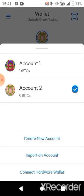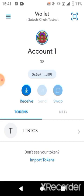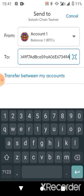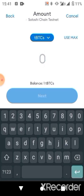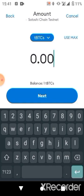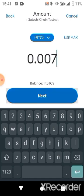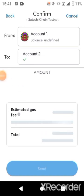Go back to account one and click on 'Send.' I'll be sending about 0.007 tBTCS to account two. It will show you a gas fee and the total. There may be a slight delay due to network issues, so just wait for the network to proceed with the transaction.